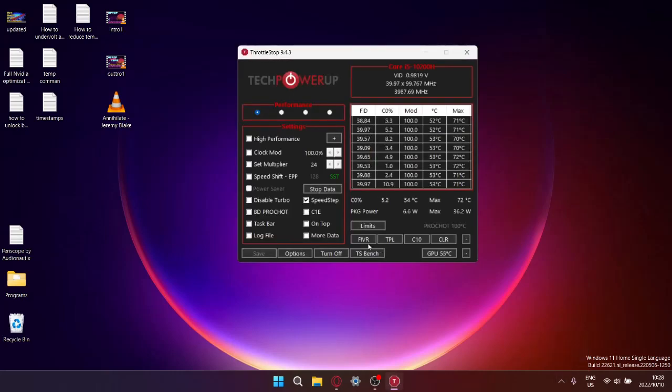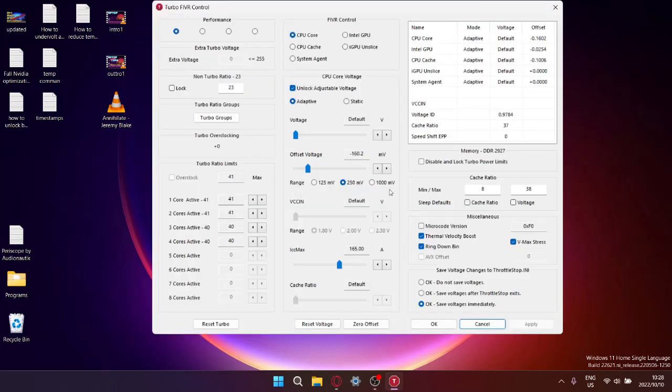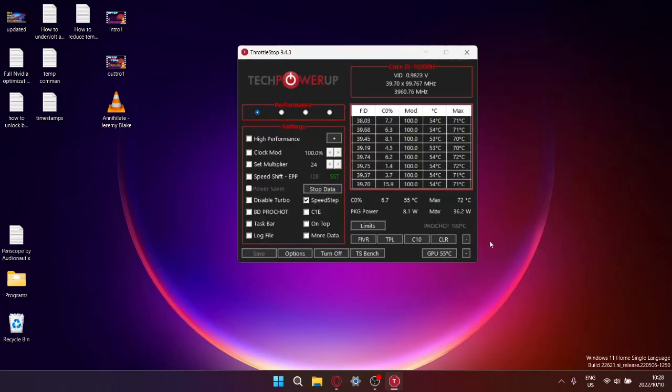Unfortunately with the 12th generation either U or H processor, FRVR, everything's going to be grayed out for you over here. So that's not going to be the focus of this video.